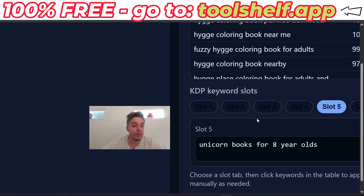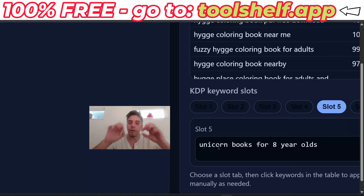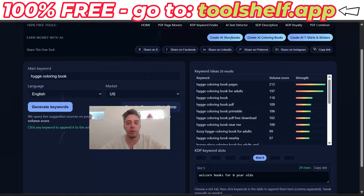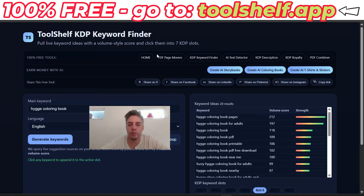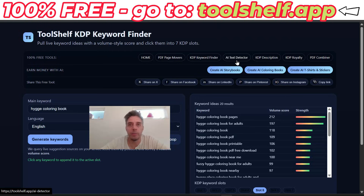So when you go to Amazon KDP and start adding a book, you just have the keywords right here. Don't close this page, don't refresh this page until you add your book — you just copy and paste the keywords and there you go. Really cool stuff. In the next video, I'm going to show you how to use the AI text detector. This is a simple tool to help you discover if a body of work — some paragraphs or a story — is AI-generated or not.